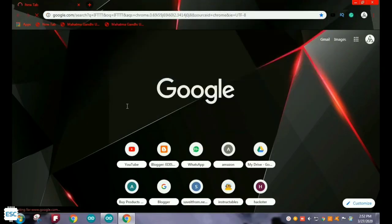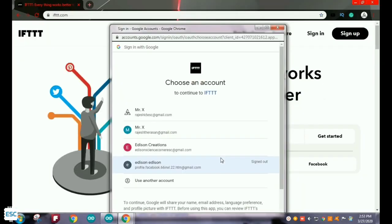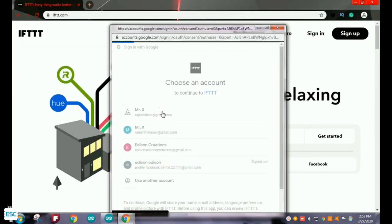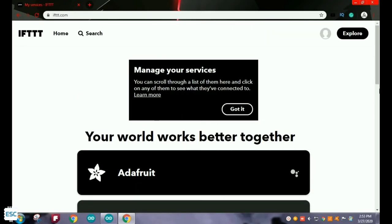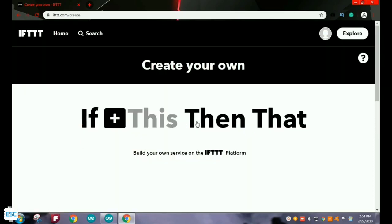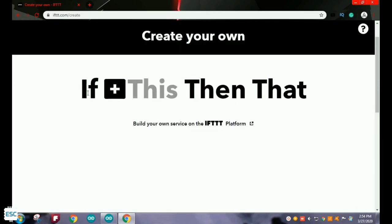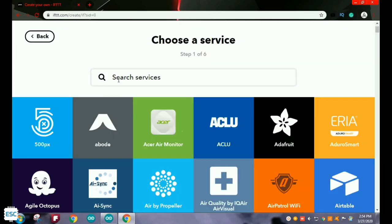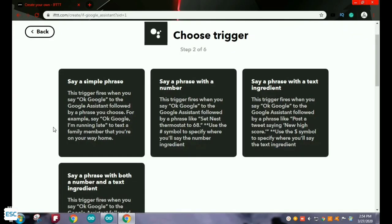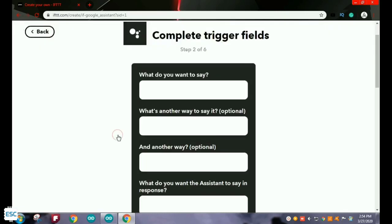First, go to your browser and go to IFTTT. After entering IFTTT, you need to sign up with Gmail. Remember, you should sign up with the Gmail that is associated with your Google Assistant. After that, go to your profile and select Create. You will get a tab like this. First click on the plus icon and search for Google Assistant, then select the first option.